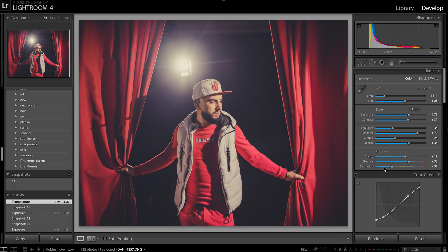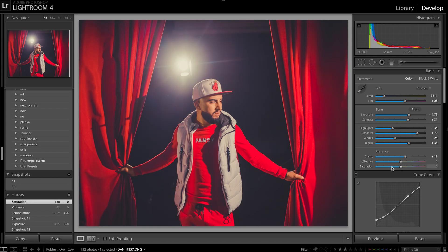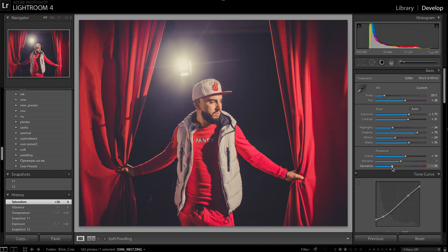Also look at these two adjustments: vibrance and saturation. You can always put them in different, opposite ways. You see — saturation decreased and vibrance increased.